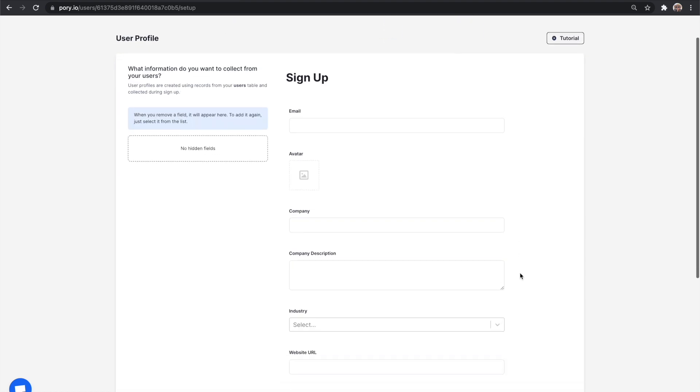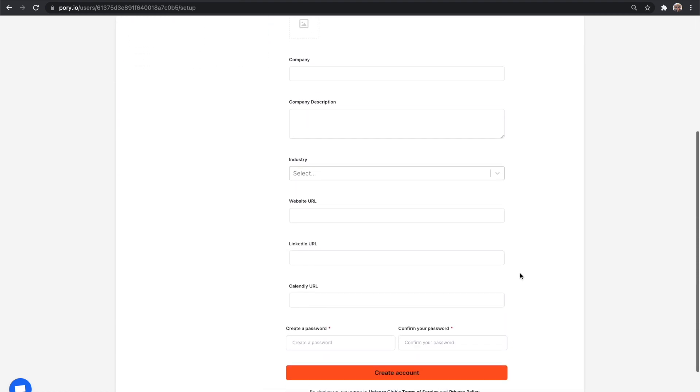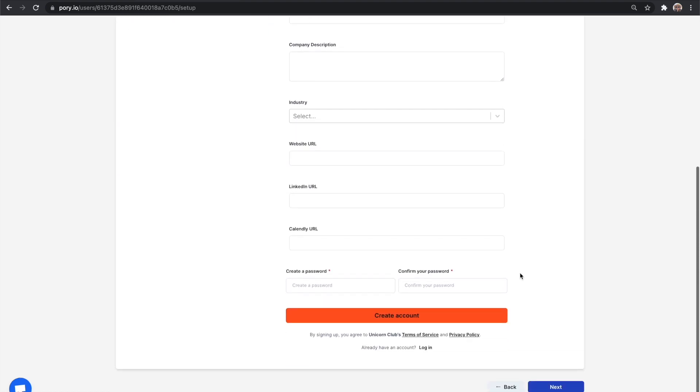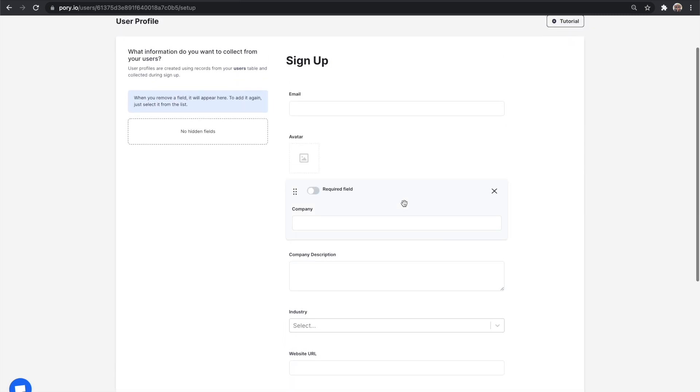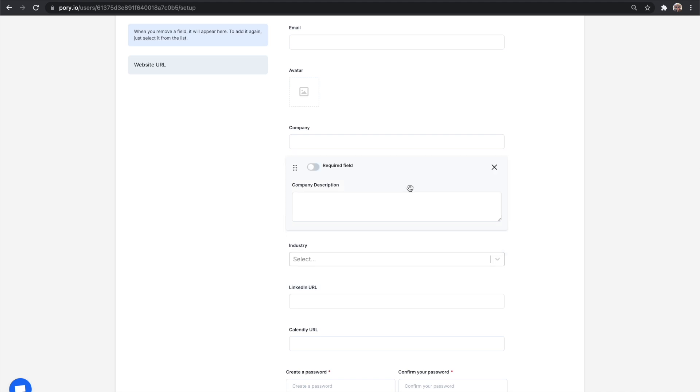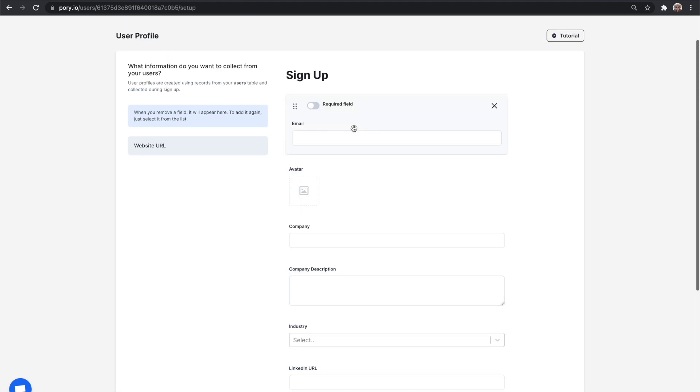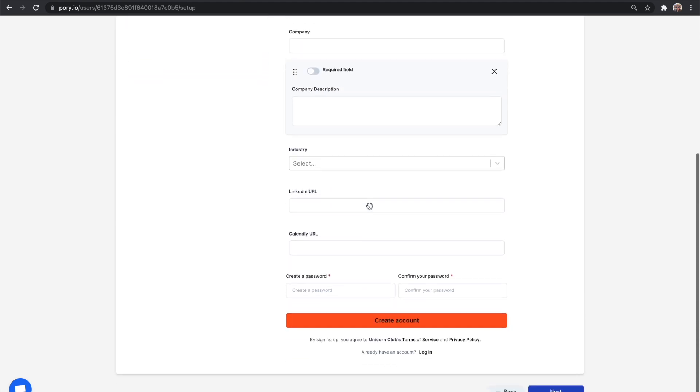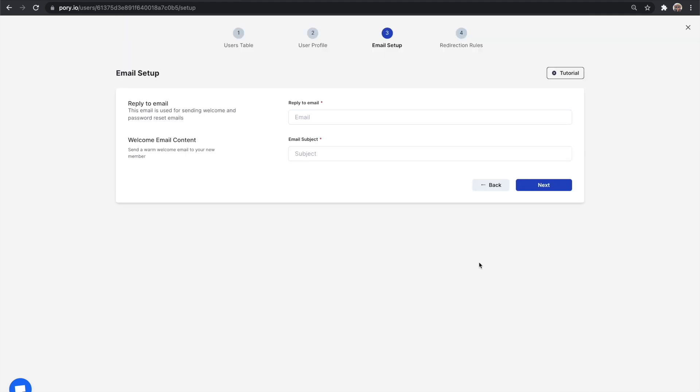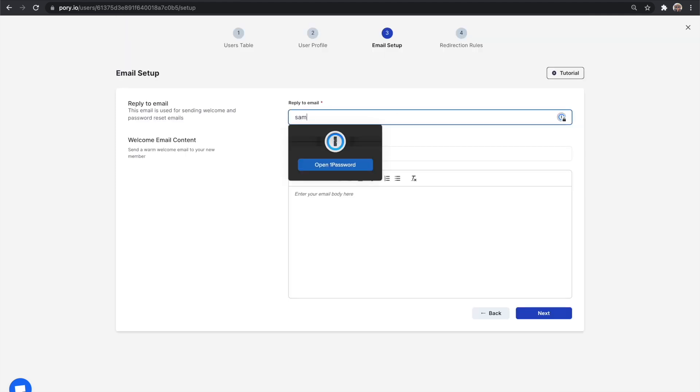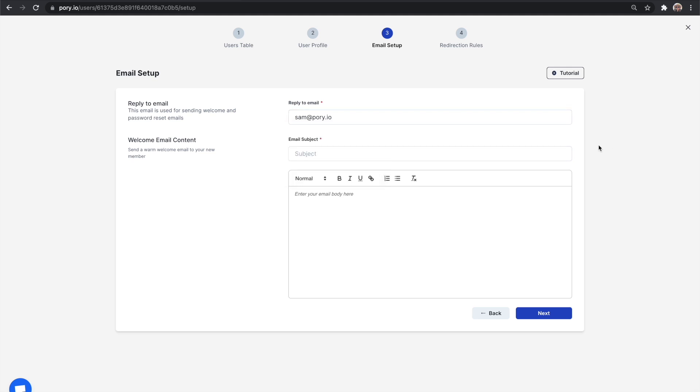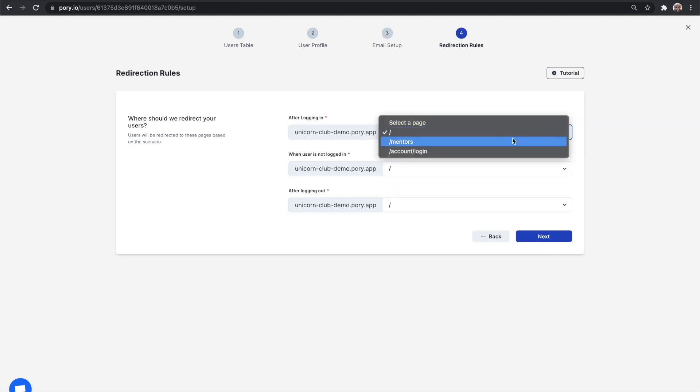Pori will take all the fields that are from this table and create a signup form. You can add or remove the fields just like on Airtable by hovering over the field. You can also make fields required by toggling on the required option. The third step is emails. Pori needs a reply to email to send out your welcome email and for things like resetting an account's password. Let's go ahead and write a warm welcome message. Lastly, we will need to set up redirection rules.